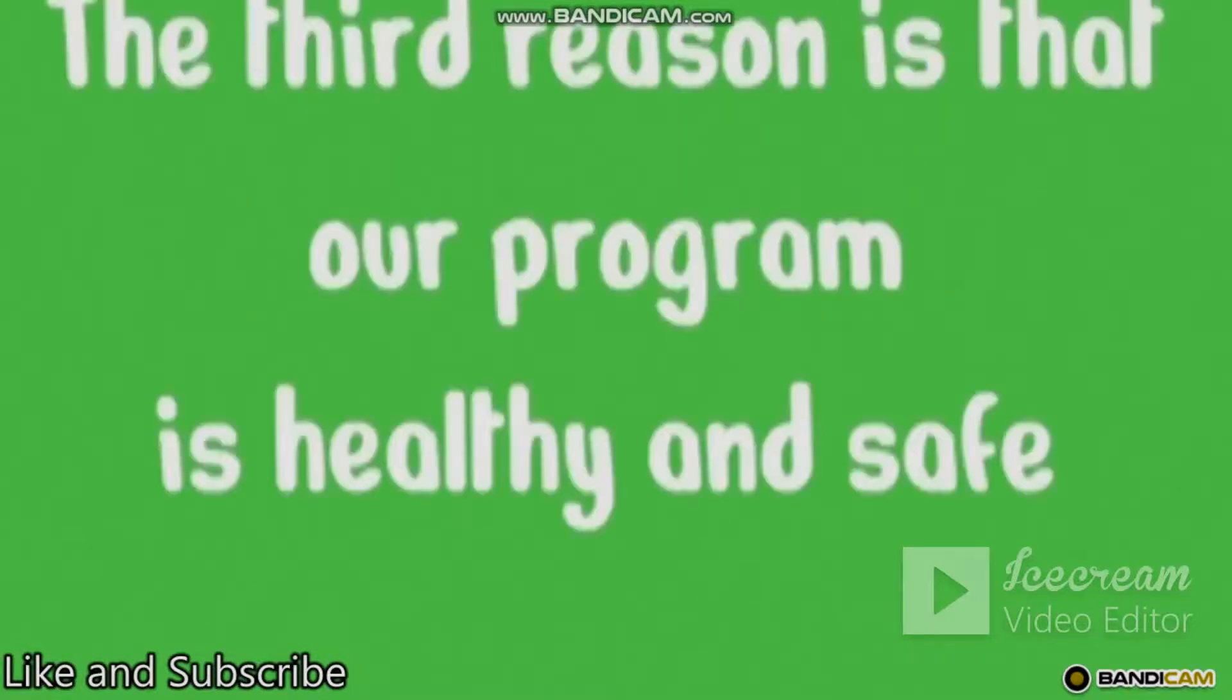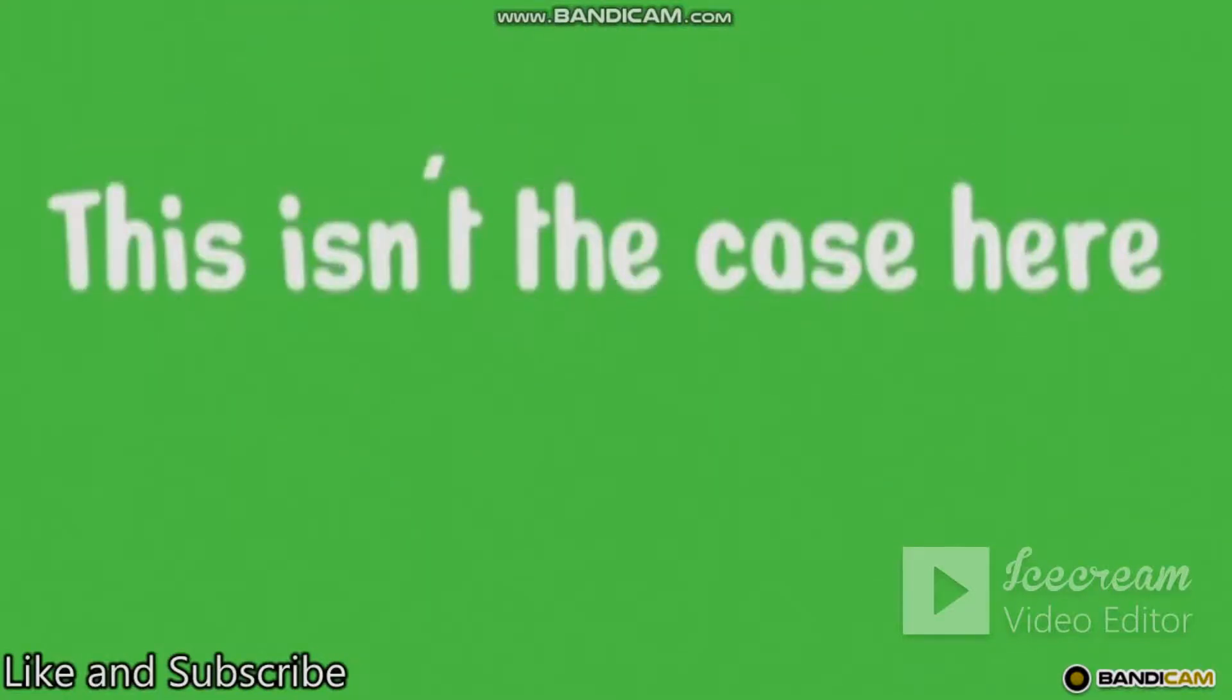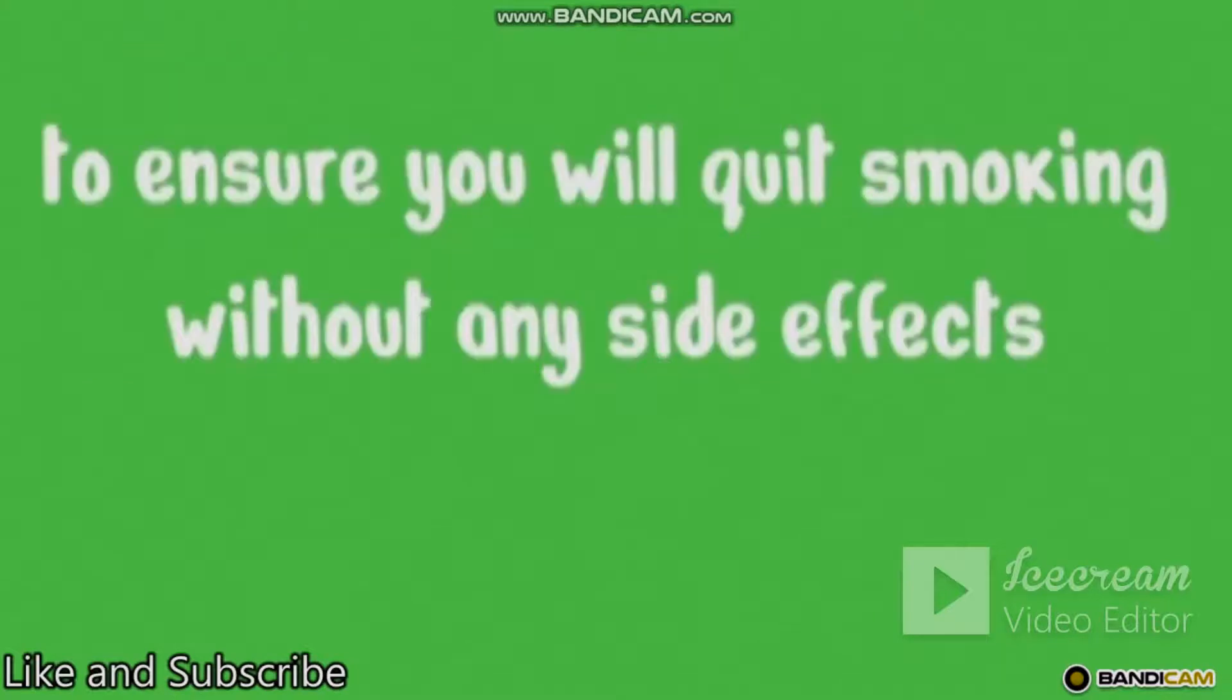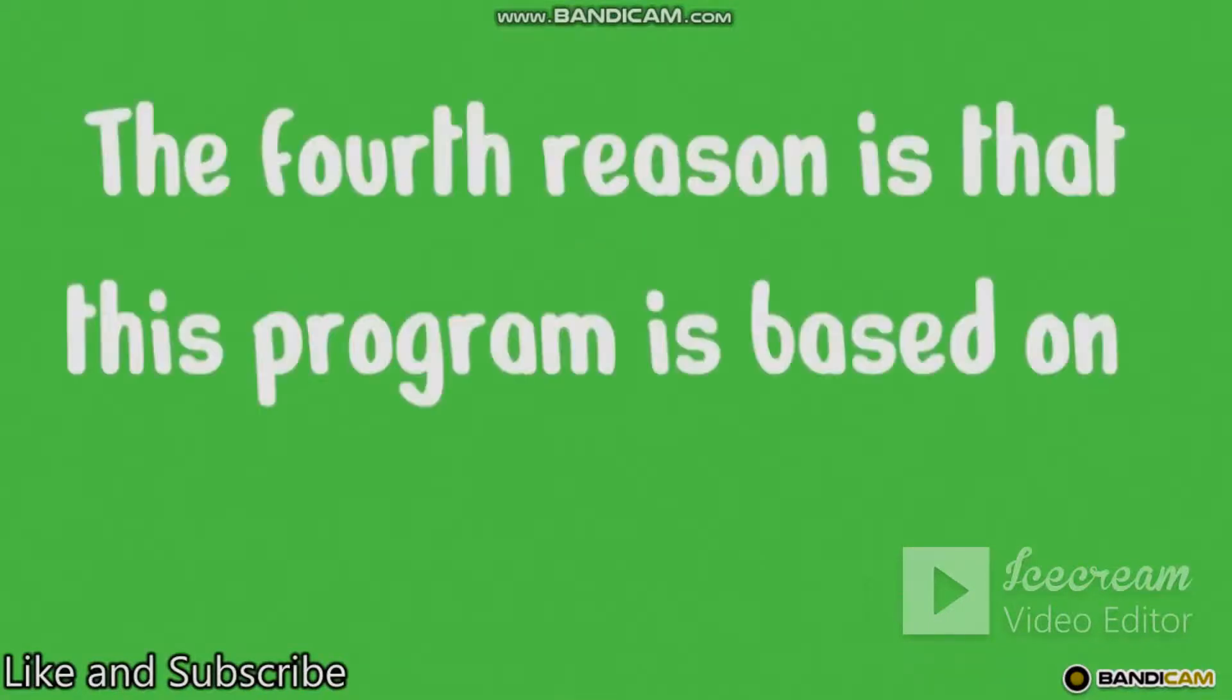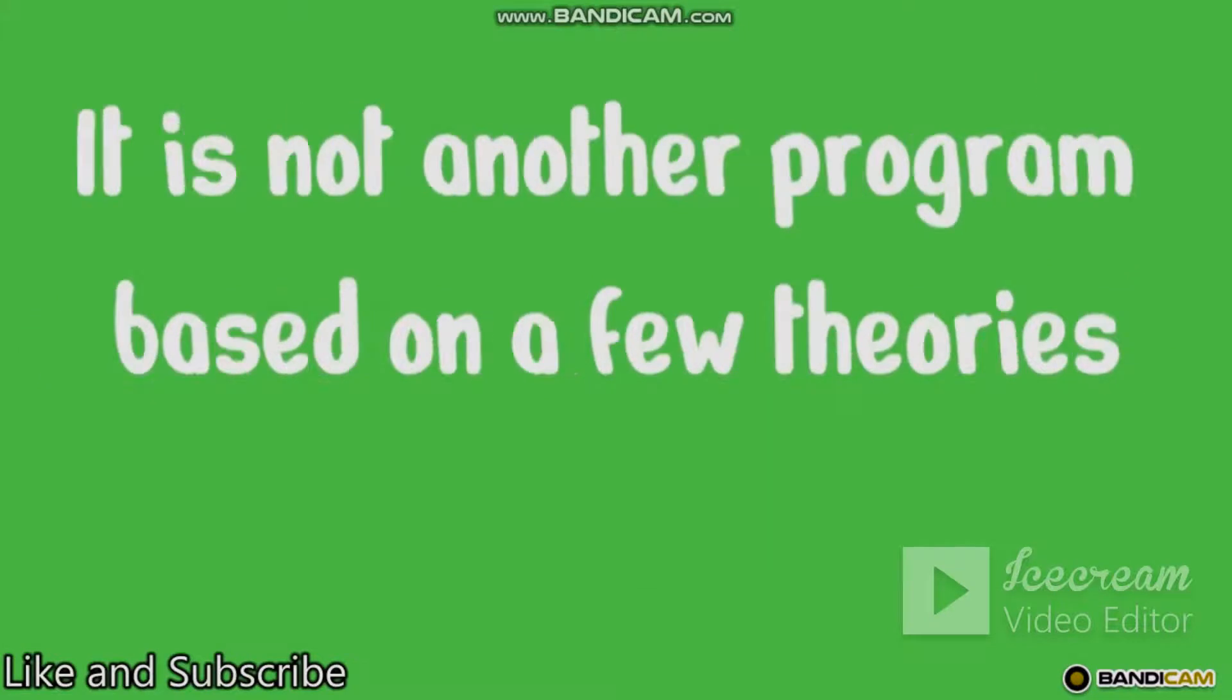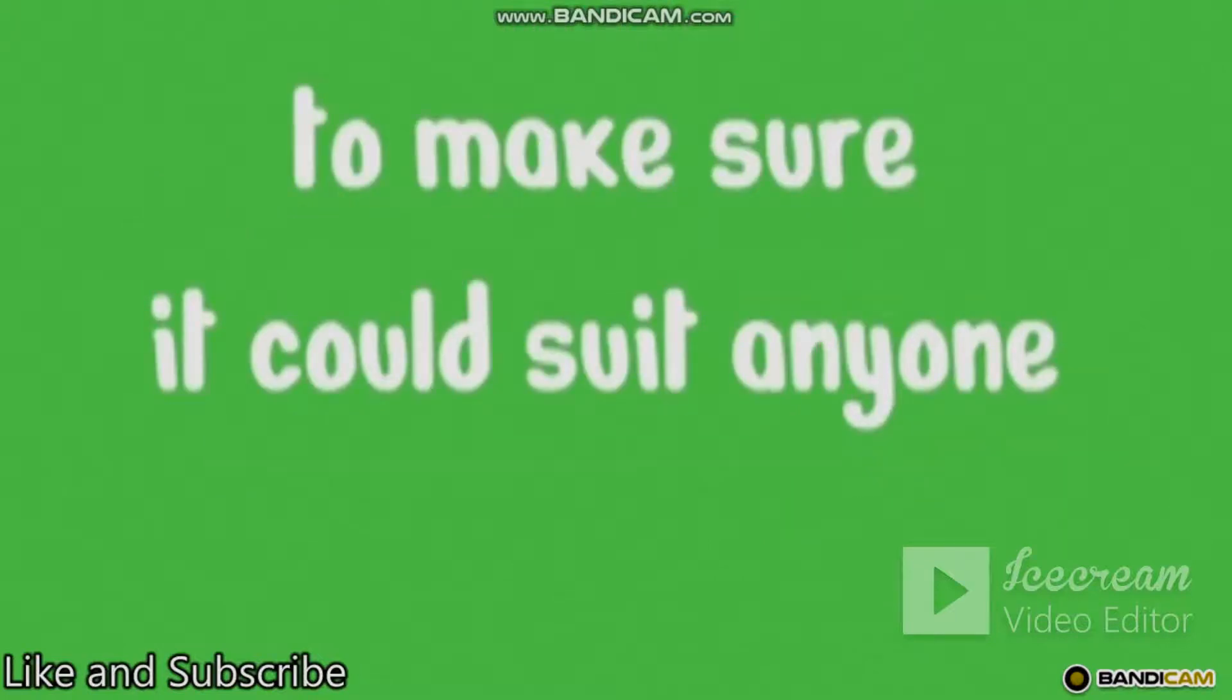The third reason is that our program is healthy and safe. There are many programs out there that use methods that can harm the person more than it helps. This isn't the case here. Our program is based on years of experience of smoking cessation experts to ensure you will quit smoking without any side effects. Safety first. The fourth reason is that this program is based on real former smokers experience who succeeded. It is not another program based on a few theories. It has been tested on hundreds of people across the globe to make sure it could suit anyone.